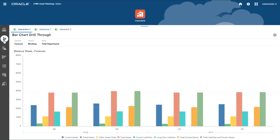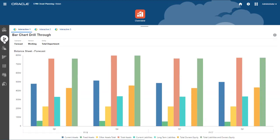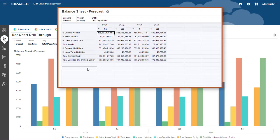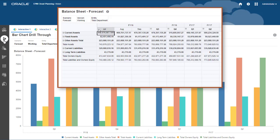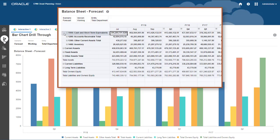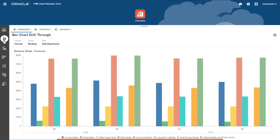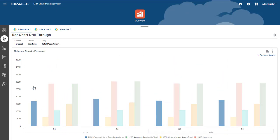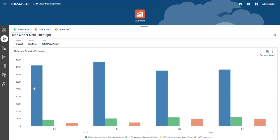You can drill down on elements in a chart when the underlying form supports it. This is the underlying form for the bar chart. Notice that the quarters in the columns and some of the accounts in the rows are set up to drill down to more detail. The way the form is set up means that you can drill down on the account bars and the quarter label in the chart.